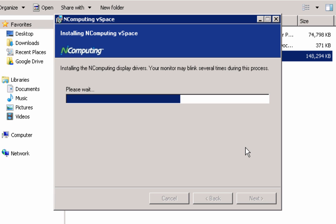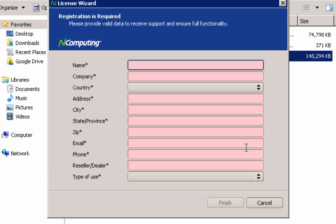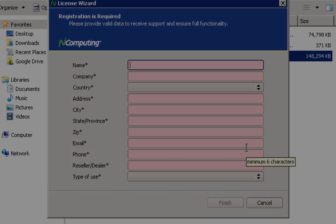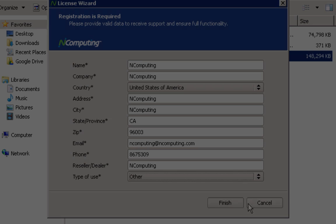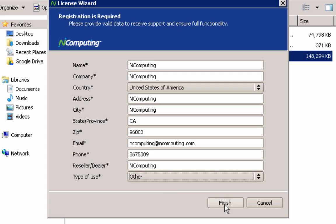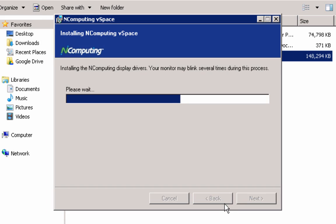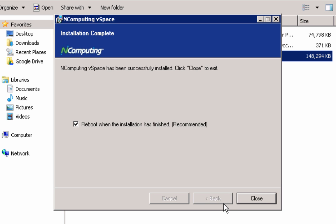Towards the end of the installation process, you will be prompted to enter registration information. This is an optional step and is only used to expedite your future registration process by pre-populating the required fields. Once the installation process is complete, a reboot of the server is required.